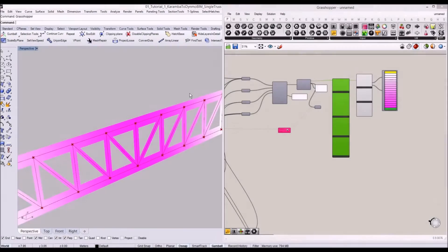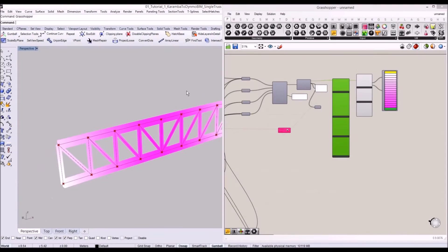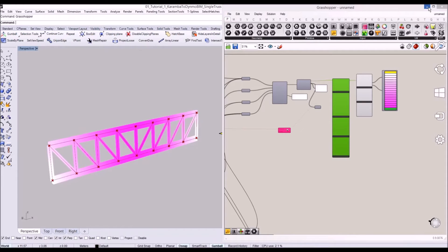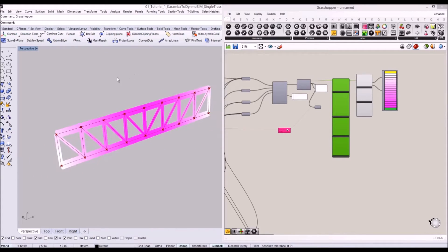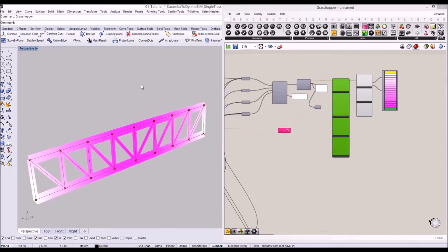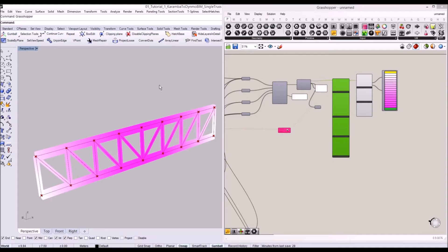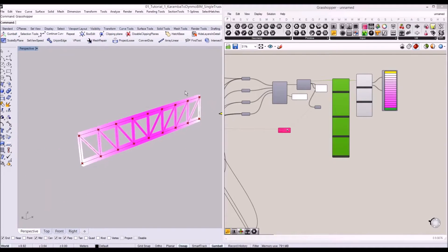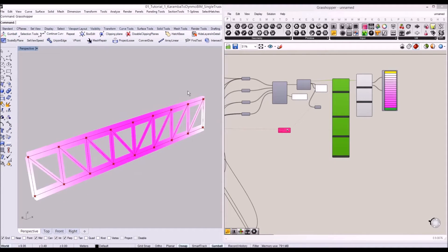To send this result to Revit, we'll bake the geometry into Rhino layers. In Dynamo we'll use the Rhino plugin by Nathan Miller so that we can send the geometry to Revit.